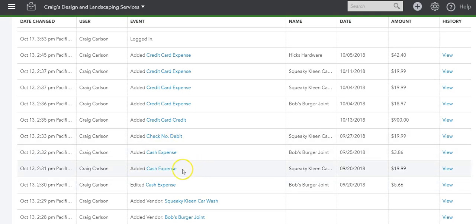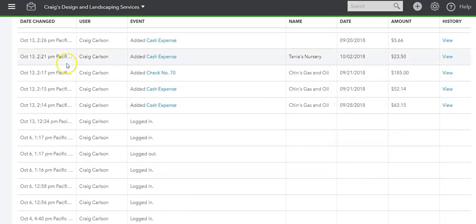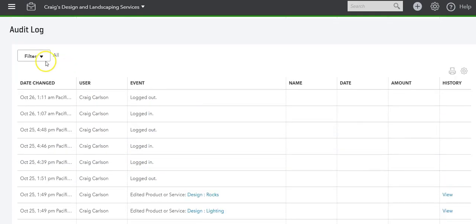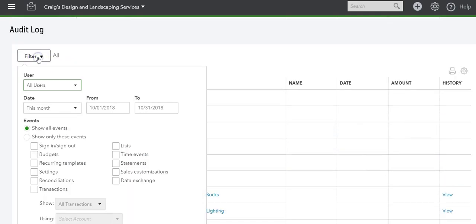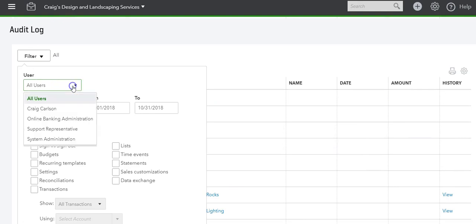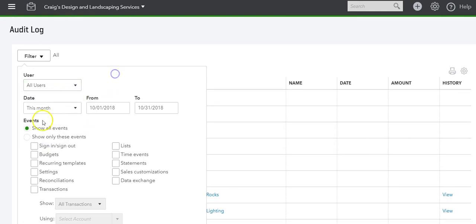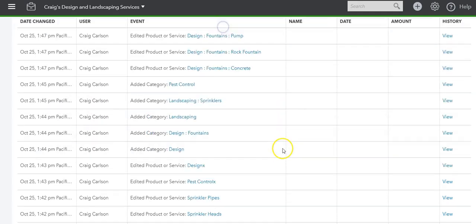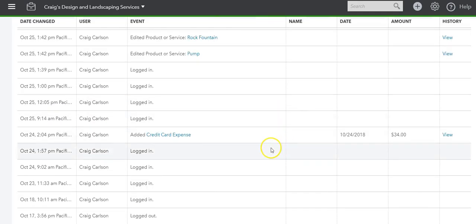You can even filter it. Let's go up to the top. You can filter by user, you can filter by what type of event you want to look at, and the date range as well.